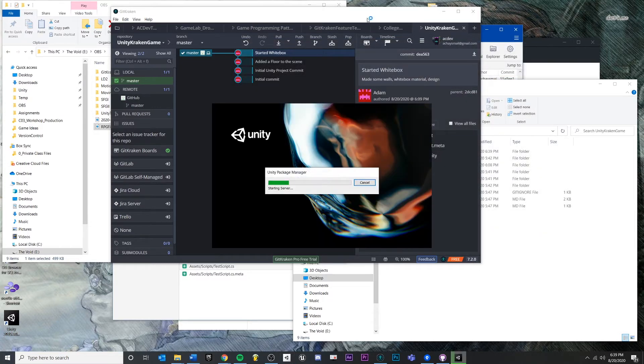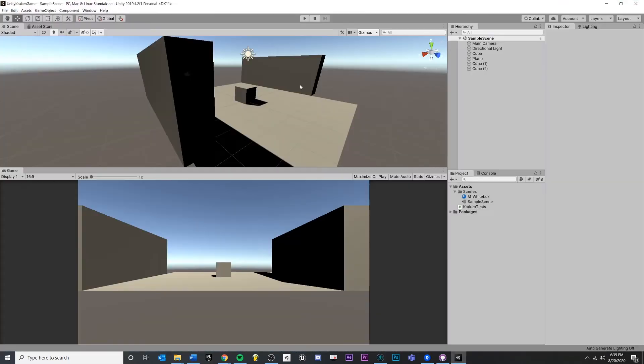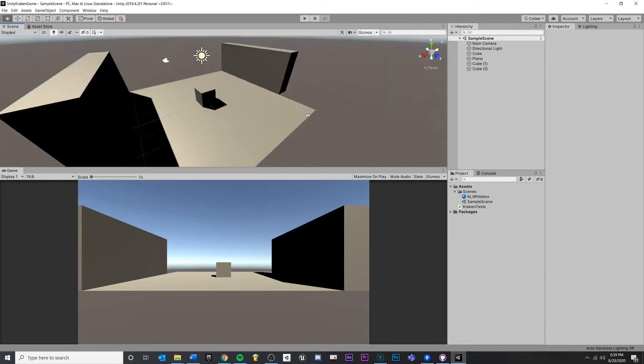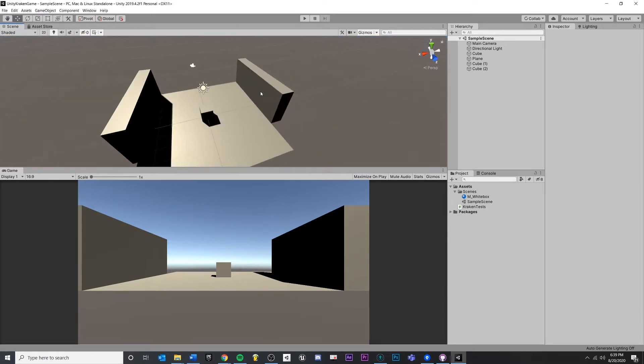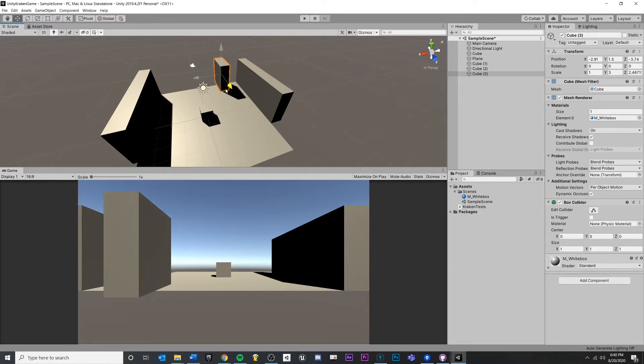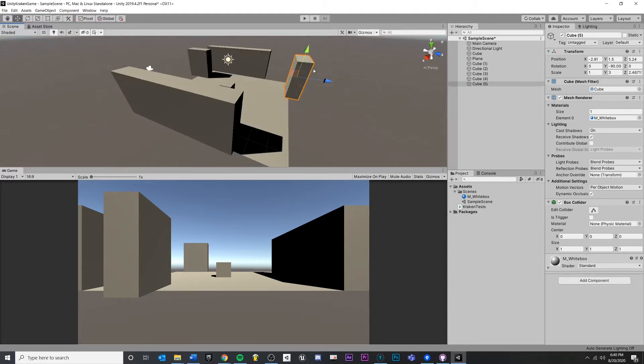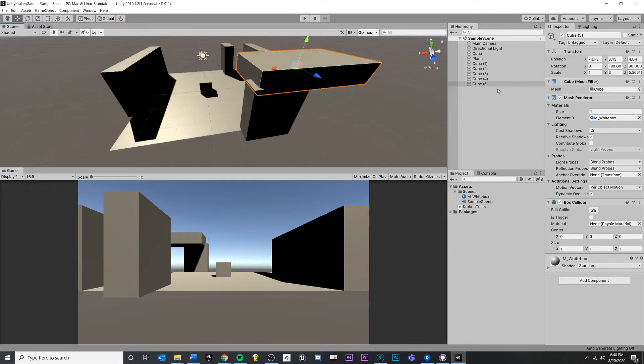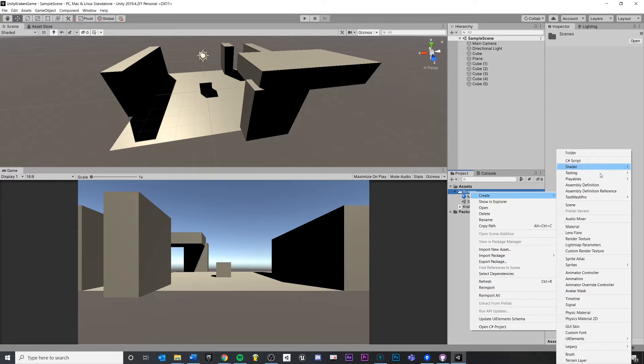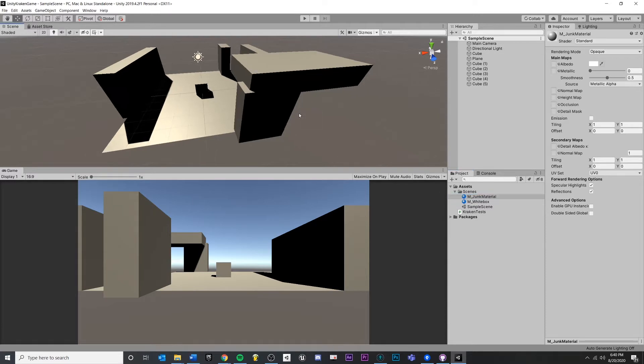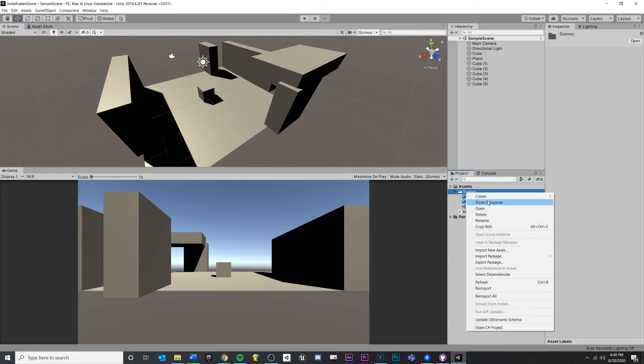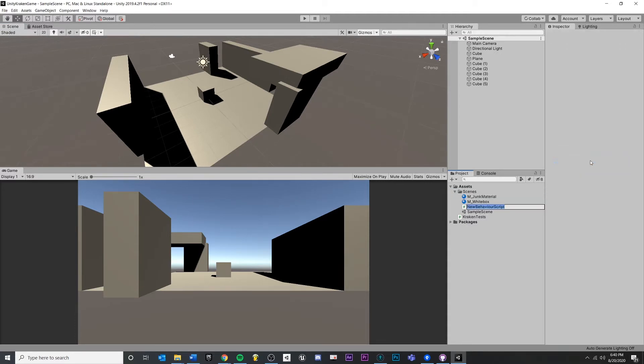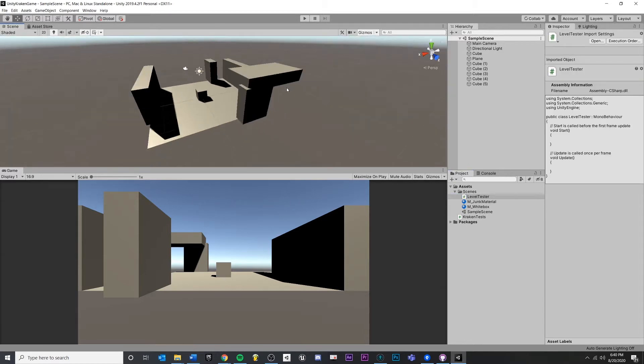The first way that we're going to talk about is: let's say that you are making some changes and you didn't like anything you've done since your last commit and you just want to undo everything. So to do that, let's say I am a level designer and I'm making a few walls here, moving them around. Let's pretend I spent a really long time on this.